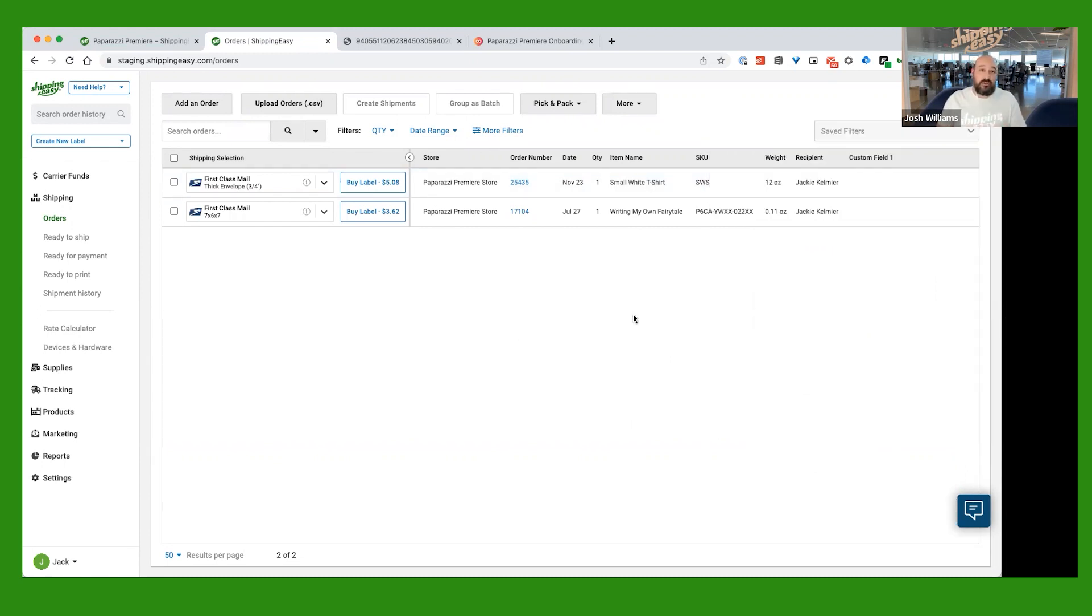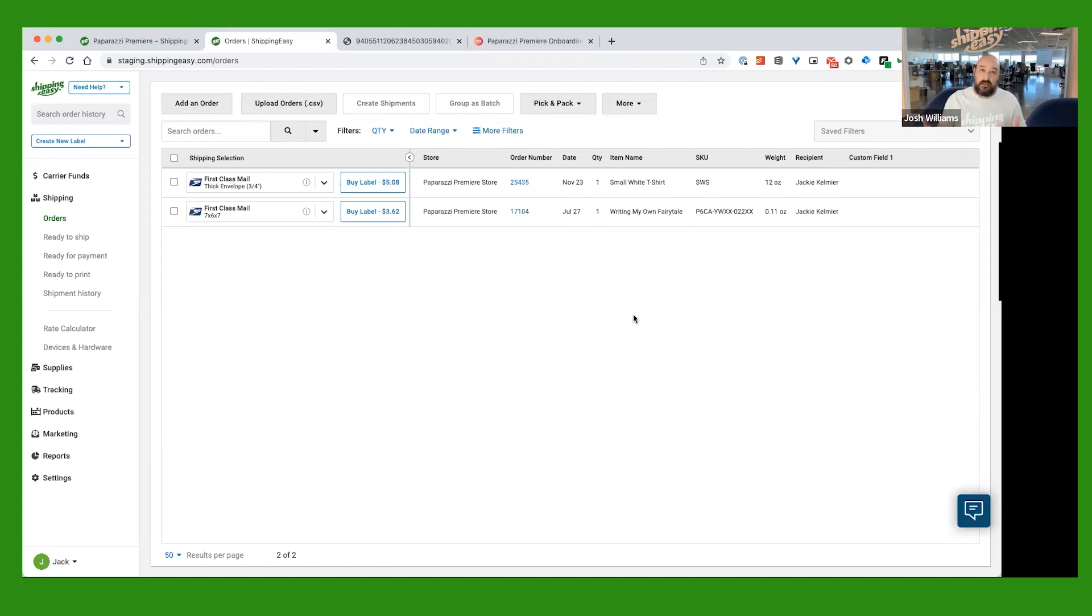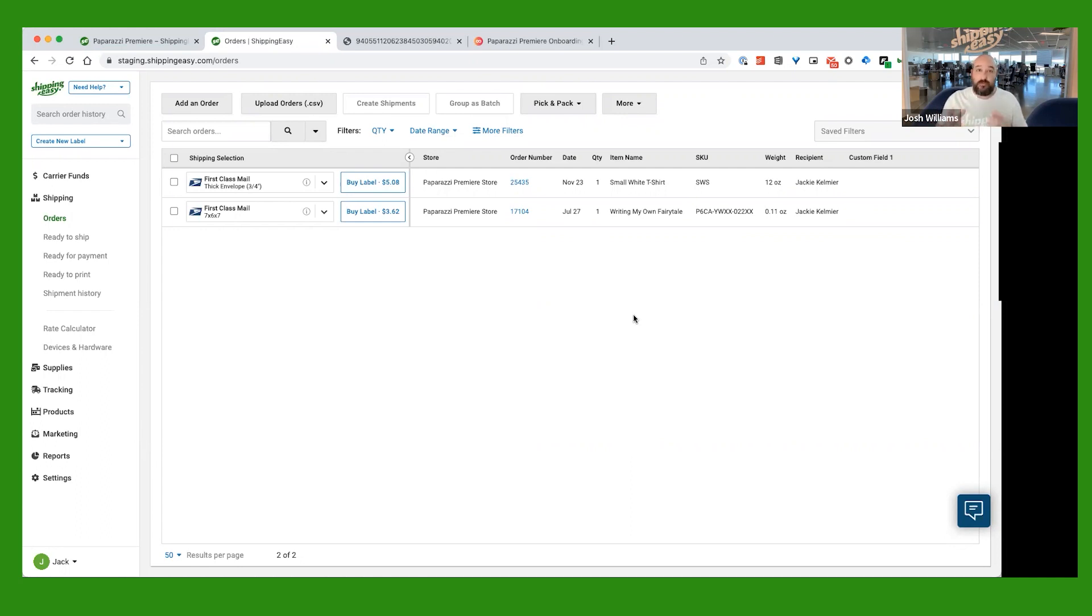Before we go, I want to show you one more thing that you get with your Paparazzi Shipping Easy account. And that is branded tracking. What branded tracking is, it's a feature that is already included in your Shipping Easy account that when your customer gets an email saying that their shipment's on the way and they want to check out and see where it is in transit, instead of it bringing them to a just generic carrier page, like a USPS page with their tracking information, instead, it's going to bring them to a special branded page that is reflective of your store and your website that's also going to give them that same shipment information. Let me show you how to set that up.